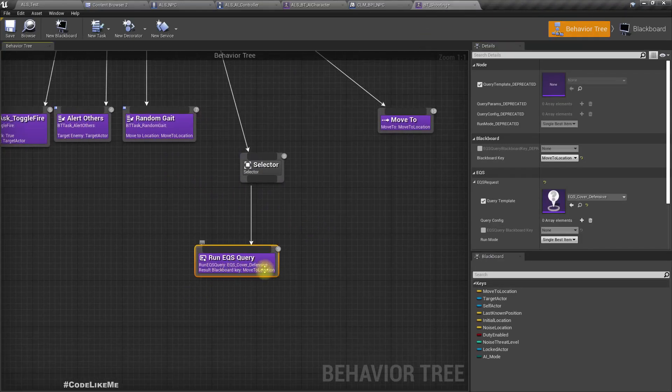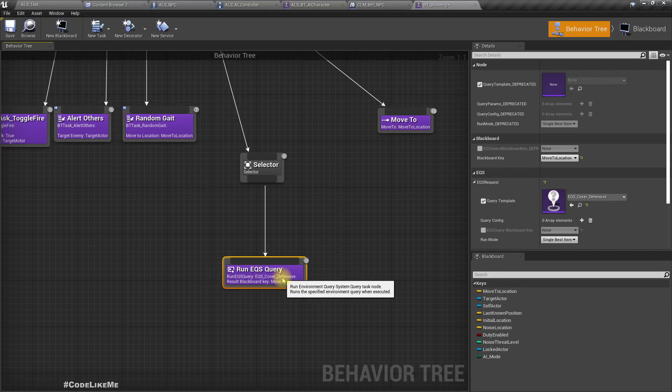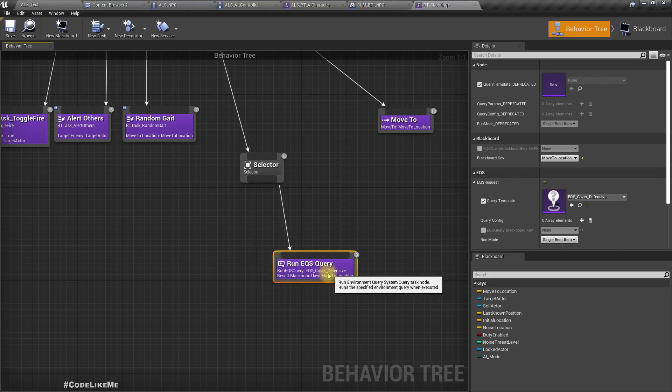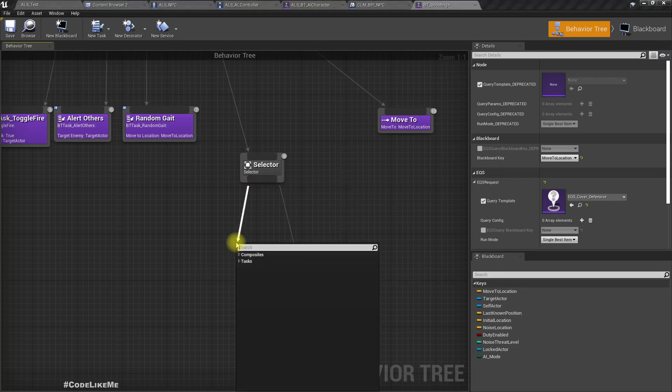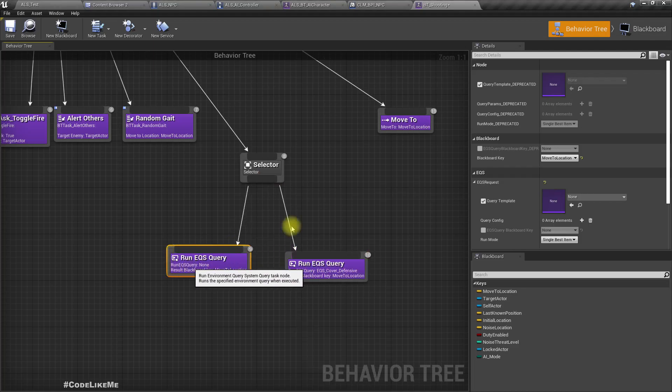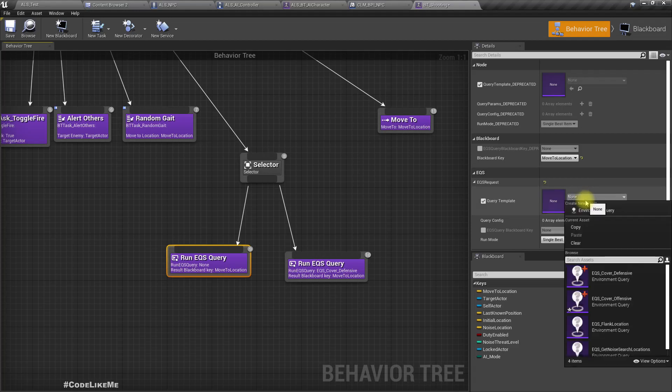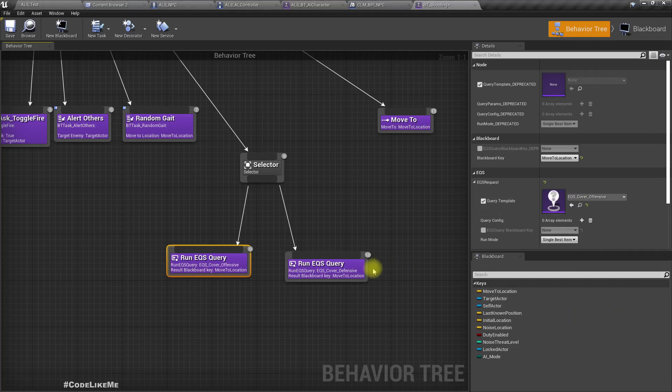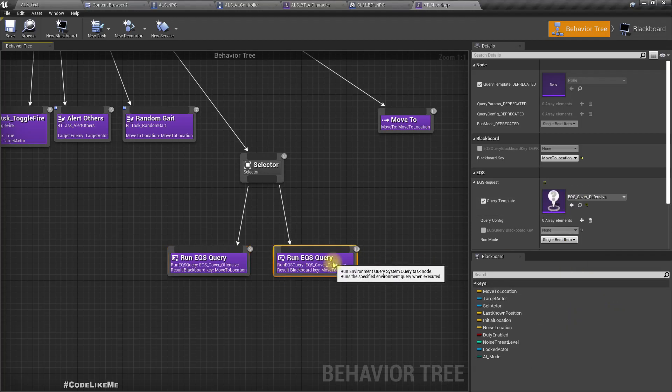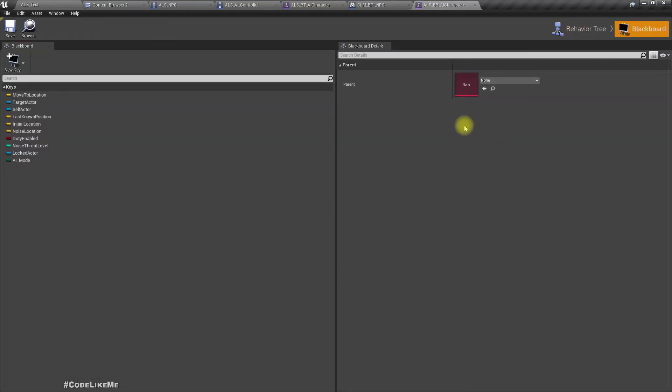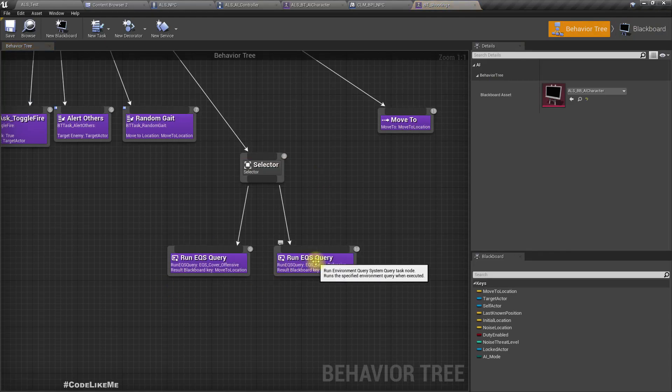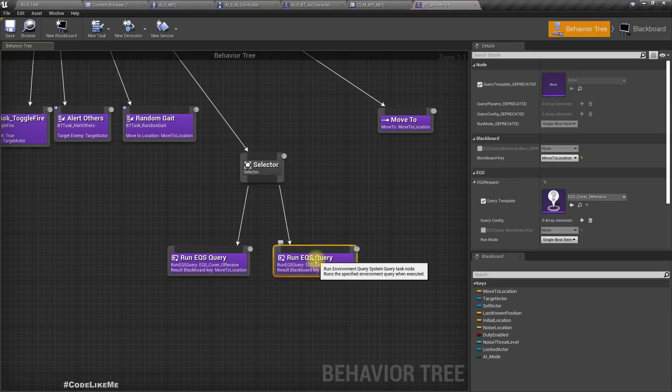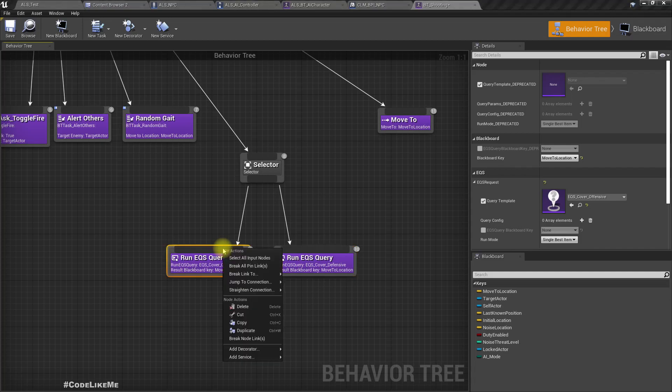This is defensive, another one on EQS query. Here I'll select offensive EQS query. We need to select this offensive one if the AI mode is offensive and similarly defensive one if the AI mode is defensive. For that we need to have a decorator to compare the AI mode of the blackboard.